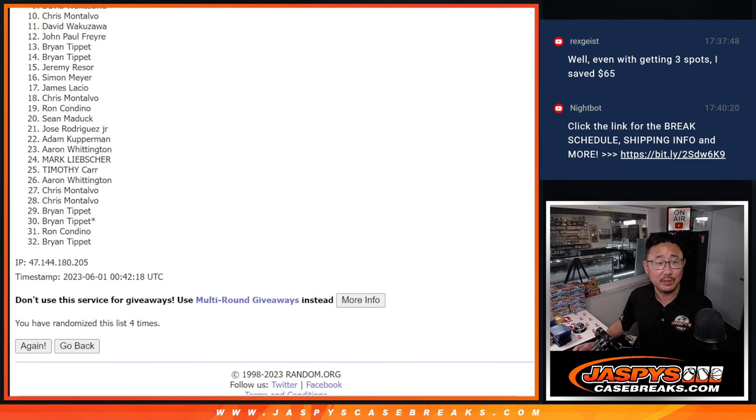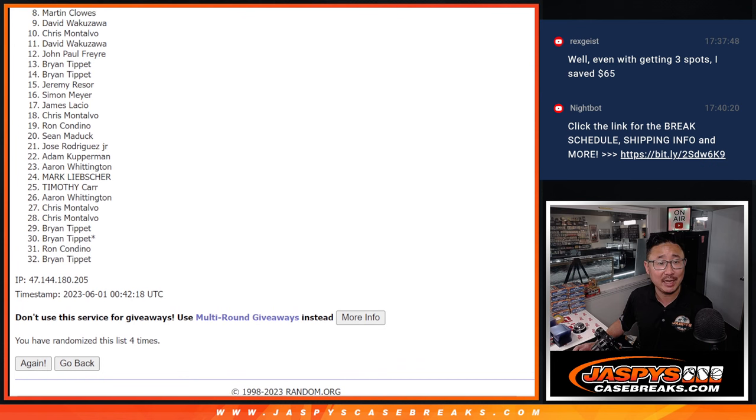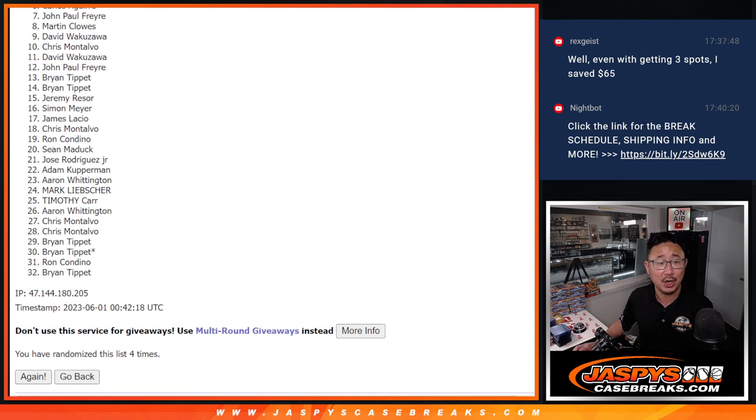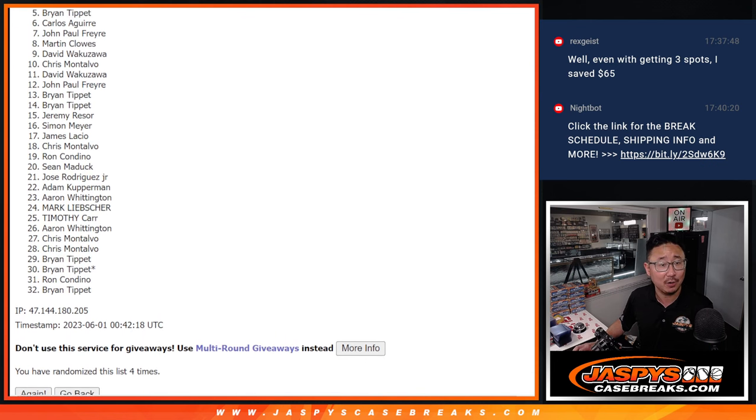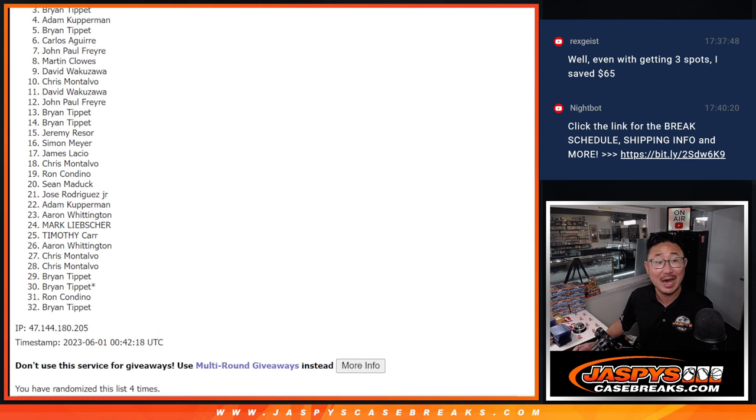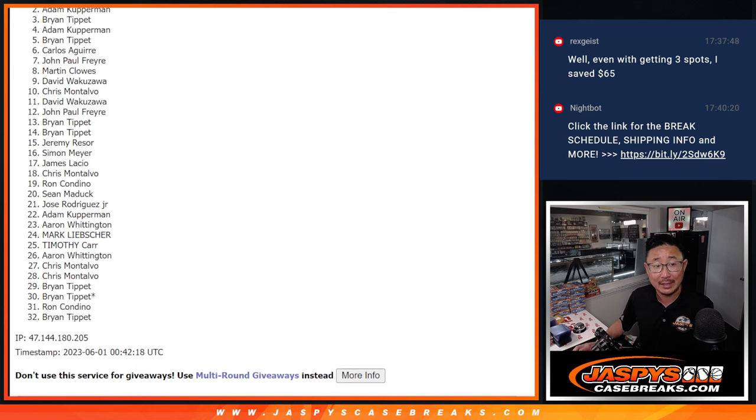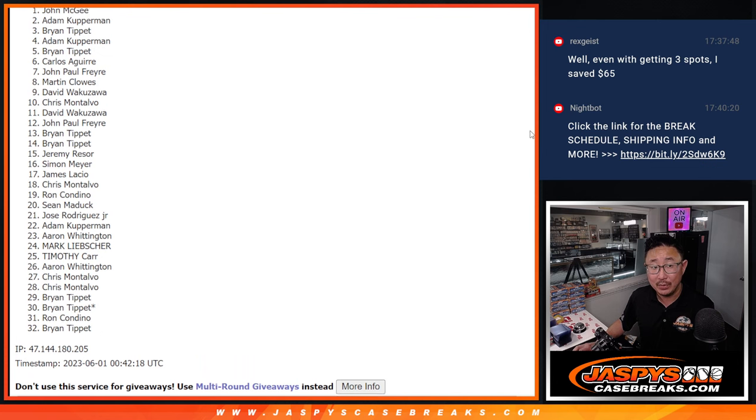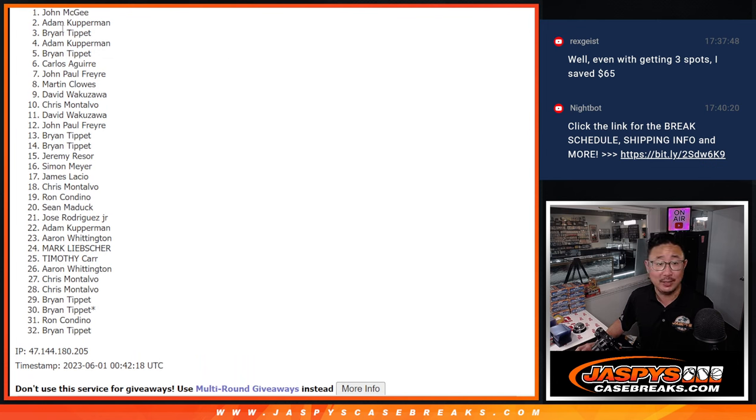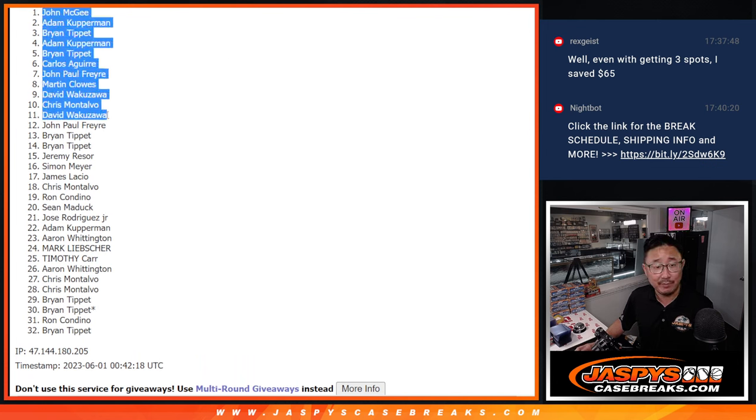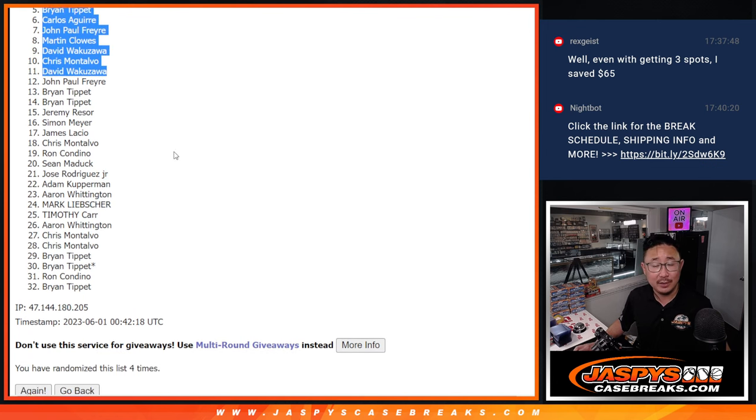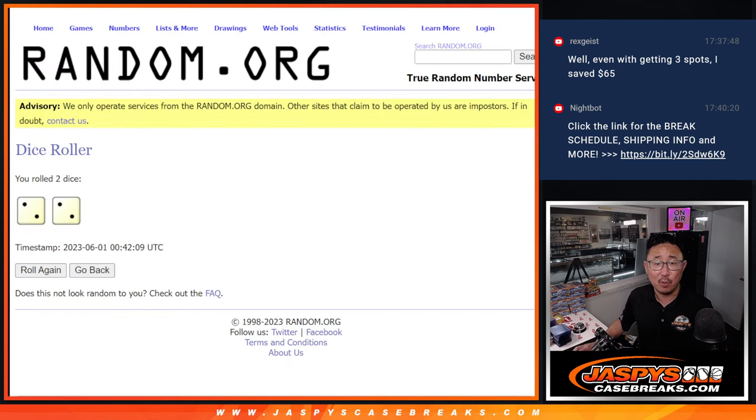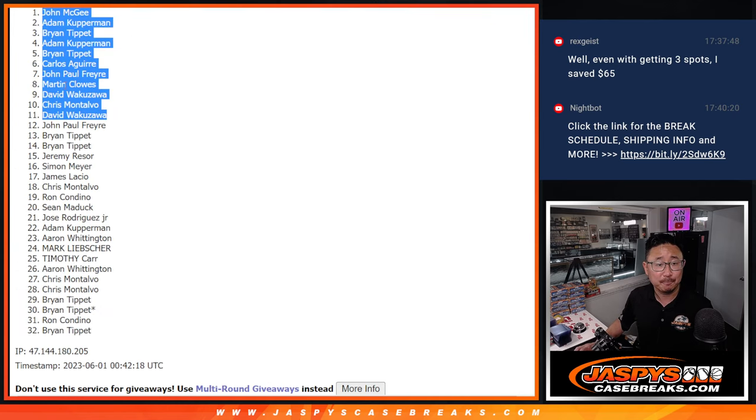Happy times for the top 11. You've got teams in the next break. David is happy. So it's Chris, David, Martin, John. There you go, John. Carlos, Brian, Adam. Brian, Adam, and John. Congrats to the top 11 right here after four the hard way.